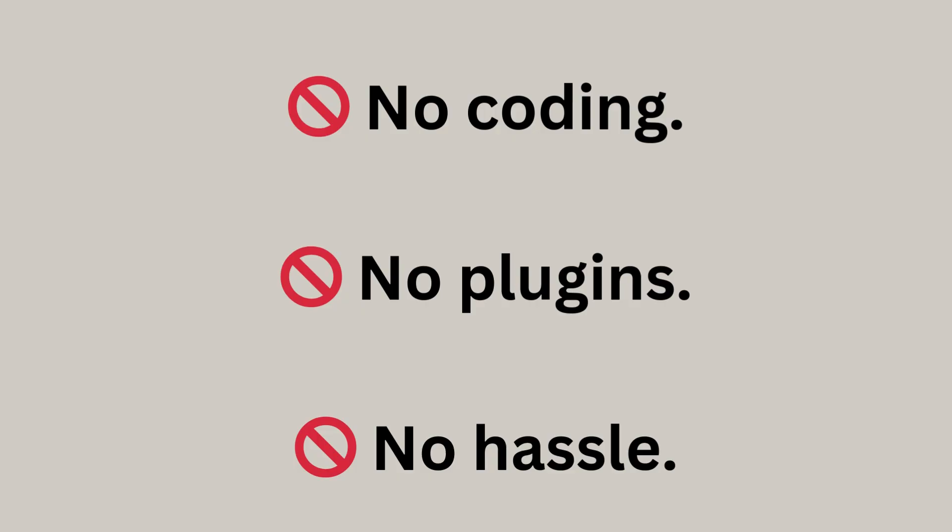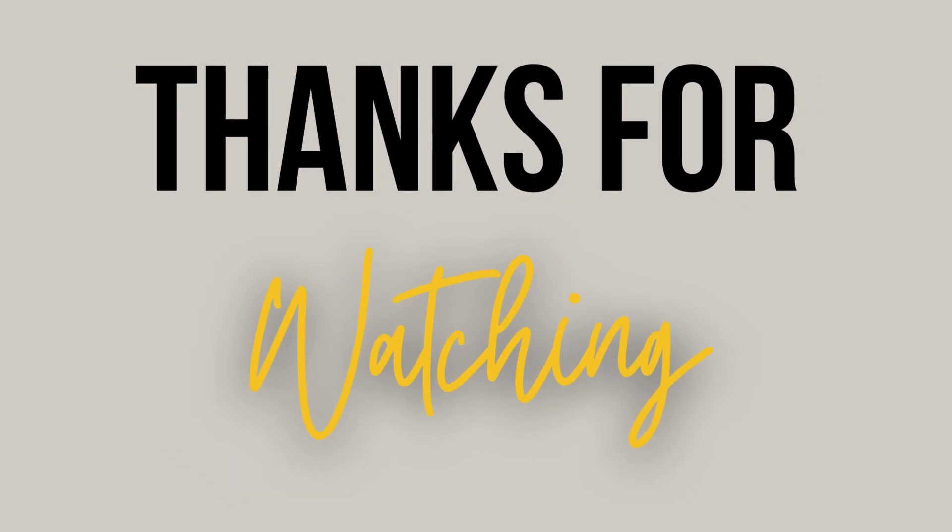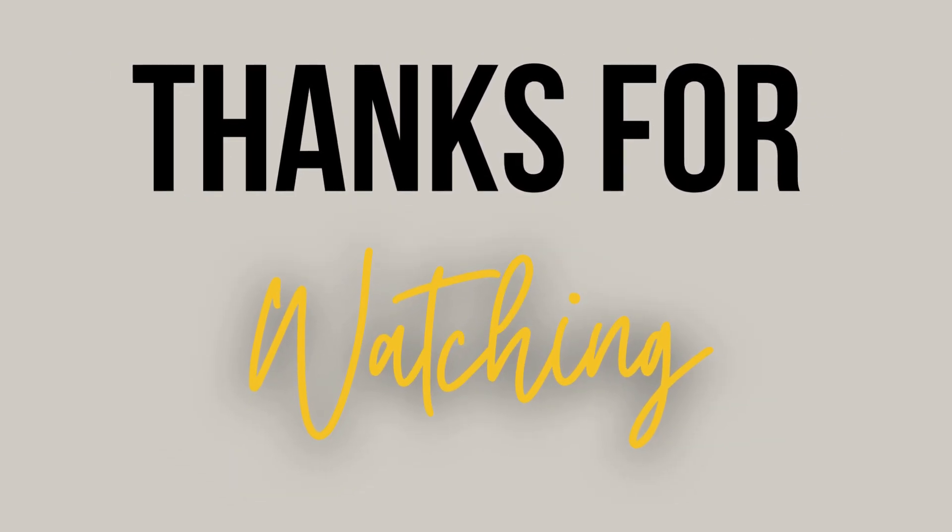No coding. No plugins. No hassle. Try it now. Bibsit.com. If you found this helpful, don't forget to like and subscribe for more productivity tips.